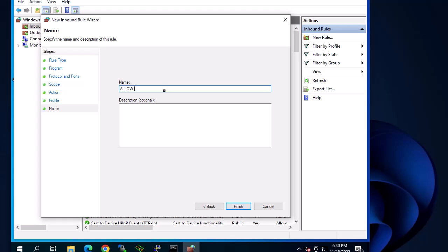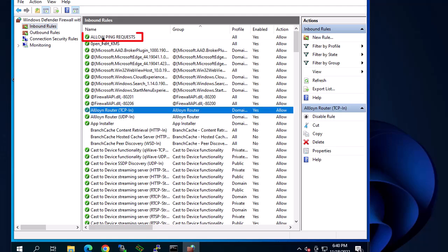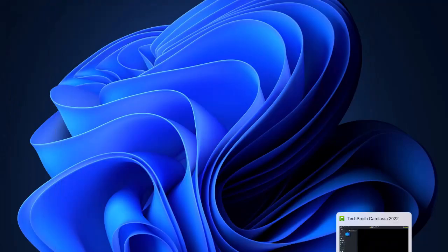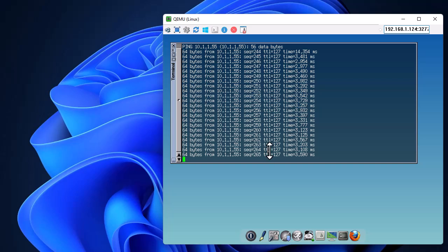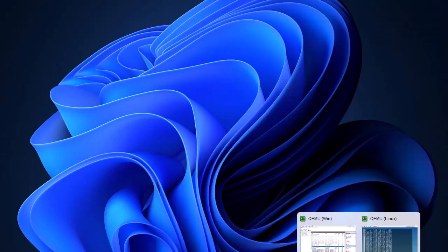Now name your rule — I'll name it 'Allow Ping Requests'. Hit Finish. As you can see, this rule has been added to the list. The rule is now enabled. If I return to my Linux machine, the ping is now functioning because with this rule we have allowed ping requests.